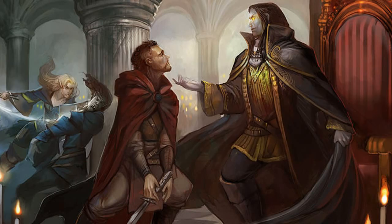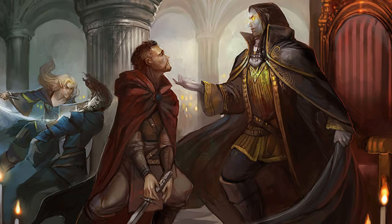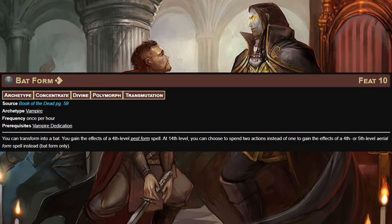The only level eight feat for the vampire archetype is Vicious Fangs. Your fangs now deal 1d6 persistent bleed damage on a critical hit. This persistent bleed damage increases to 2d6 at 14th level and 3d6 at 20th level. Honestly persistent bleed is just more damage, which is fine, but there are better things you can do for teamwork — plus it only triggers on a critical hit. This is not a good feat for teamwork.